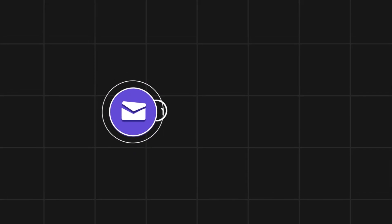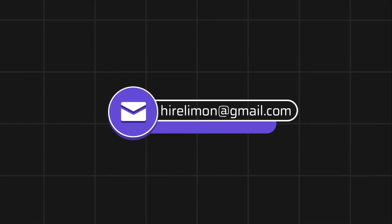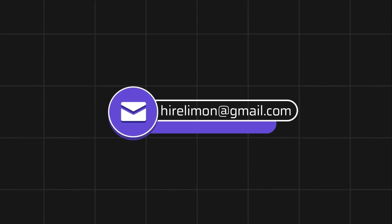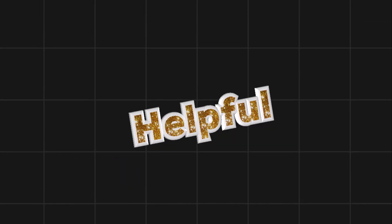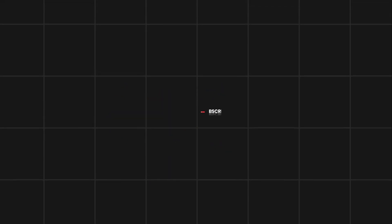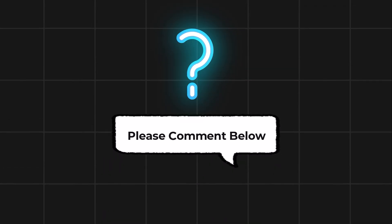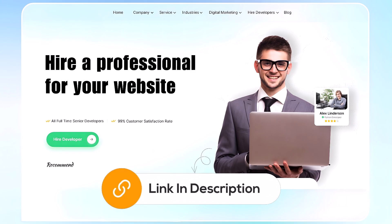Feel free to reach out if you encounter any issues during the process. If this video helps you out, please leave a like and subscribe. Comment below if you have any questions. If you need further assistance, consider hiring a professional using the link in this video below.